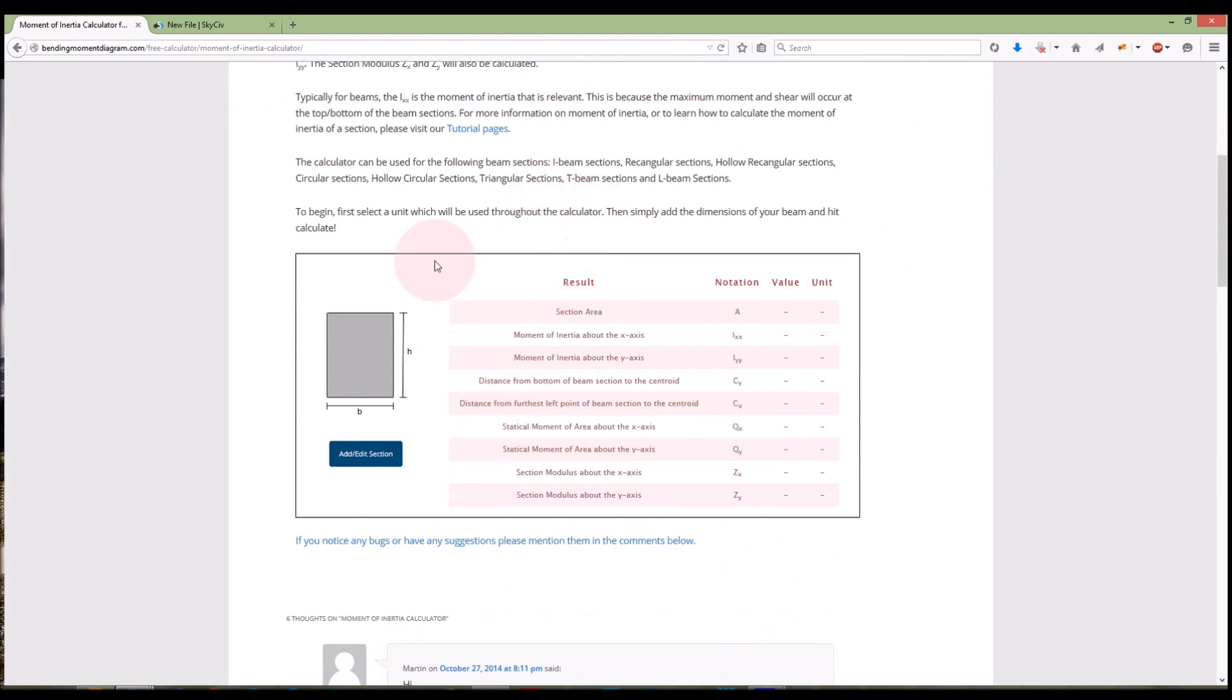So this is the version on BendingMomentDiagram.com. You can see I've got a little cross section there. I can add and edit section and I've also got the results page just here.